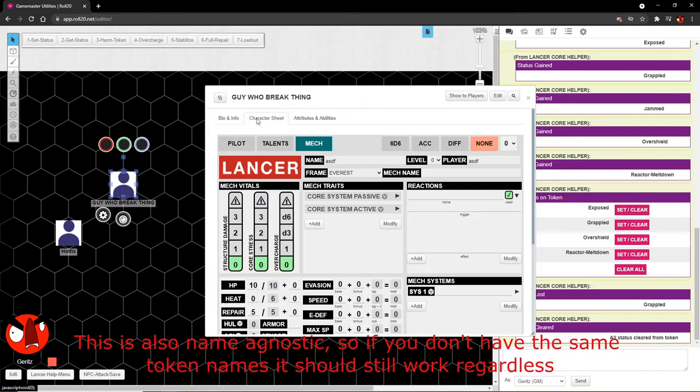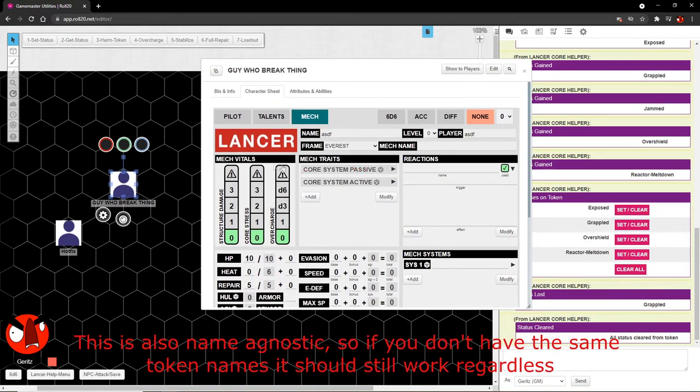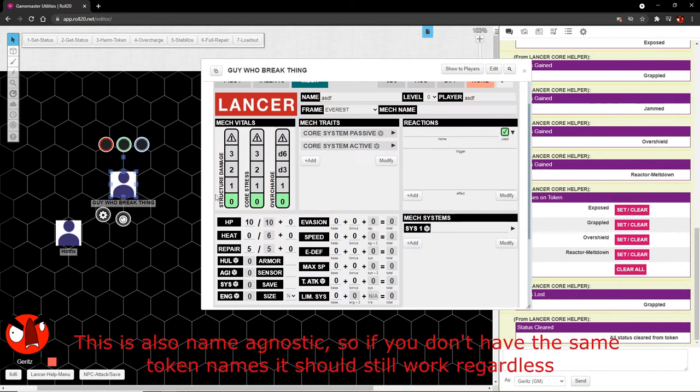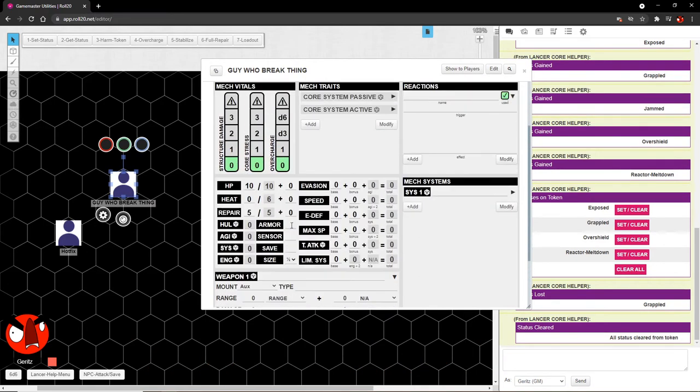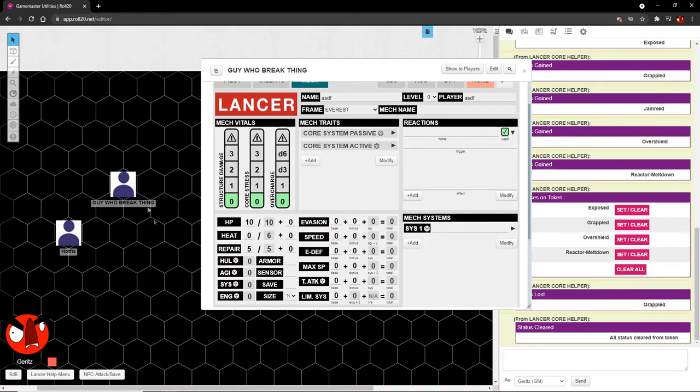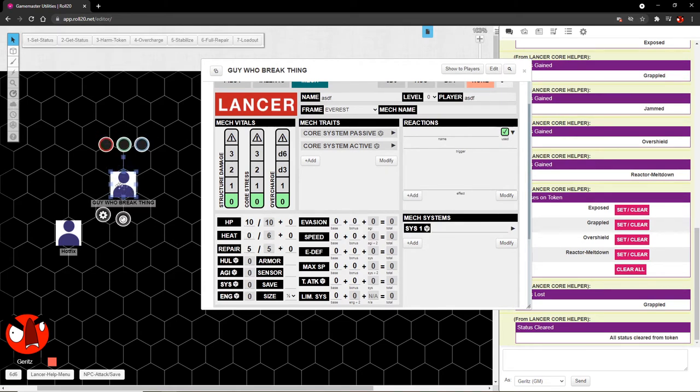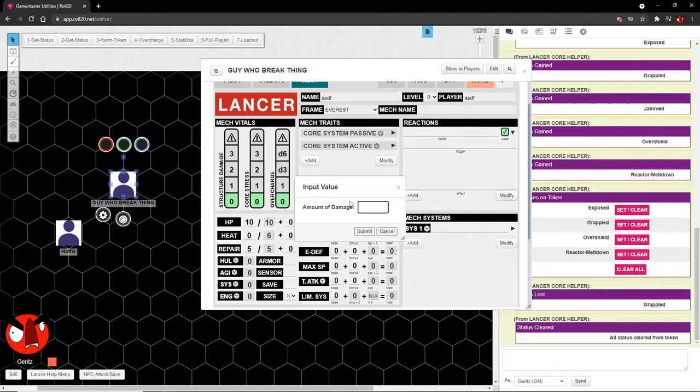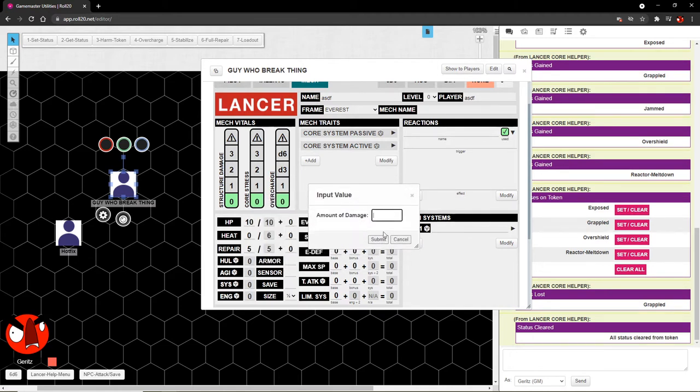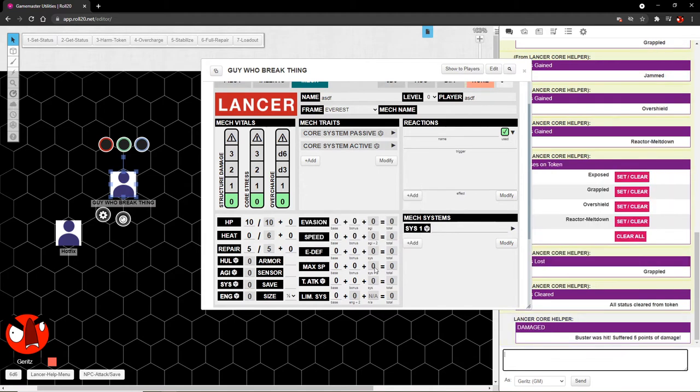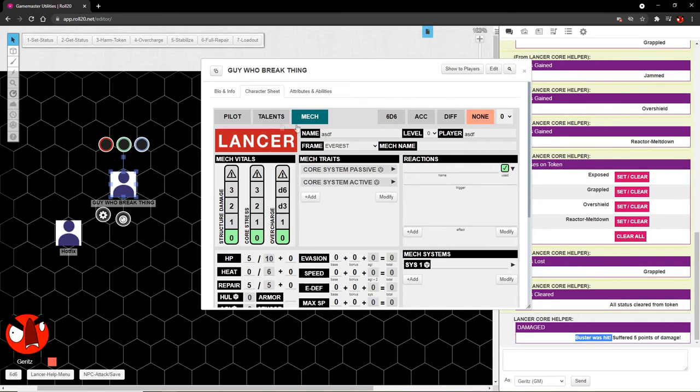Heading back to the sheet. We'll notice that guy who break thing has all of this stuff all set up. It has ten hit points, zero heat out of six, and five repairs. So clicking on the token, you'll see harm token. We're going to do some physical damage. This deals armor piercing damage. So just input the amount of damage that you want the character to take. In this case, we'll say five.